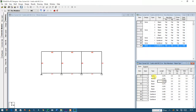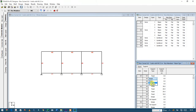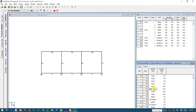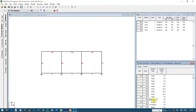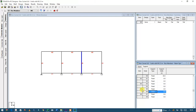Now you need to specify the supports. Since our structure is monolithic, all the supports are going to be a fixed support type. I'll change them all to fixed. After ensuring that all supports are fixed, I'll go directly to design.